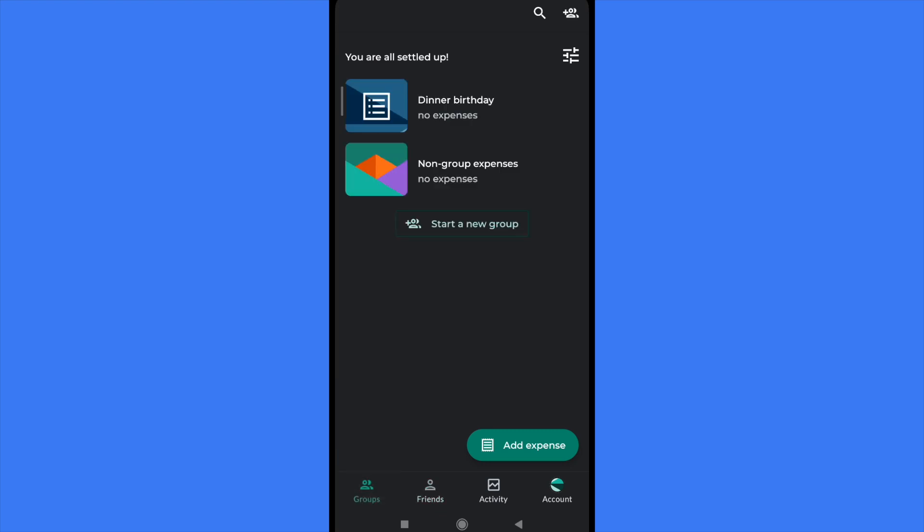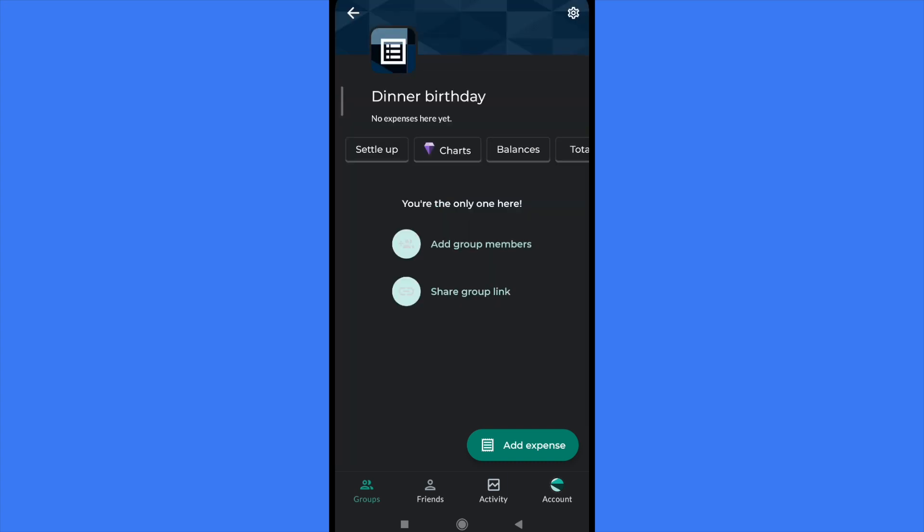Once you have done that, here in the first tab at the bottom of your screen in groups, you're going to start a new group. I just have started the dinner birthday and once you are there, the first option as you can see is Settle Up. So I'm going into Settle Up.